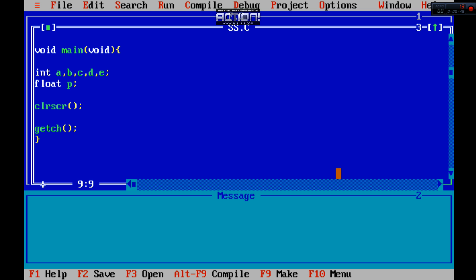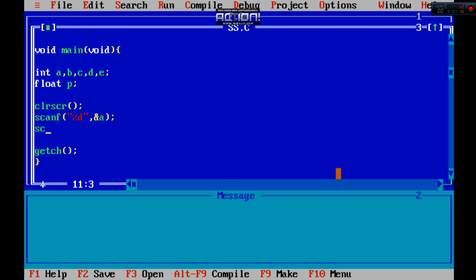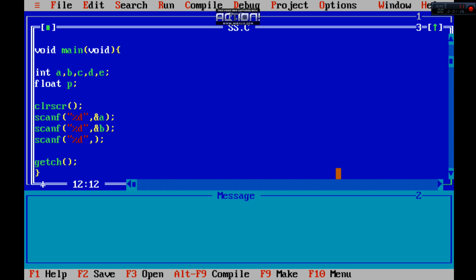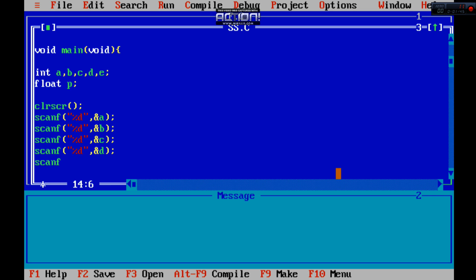Now we are trying to take input. Scanf, and this is called your program. So you just need to do that, name a subject scanf, D and B, D and C, D and D. So we are trying to take input from the users, this is five subject.